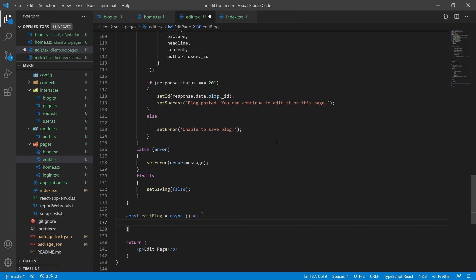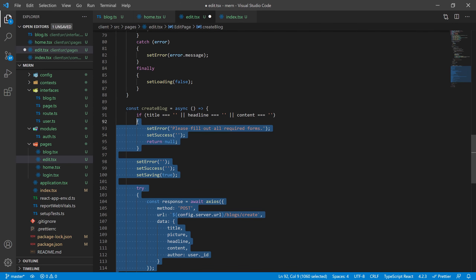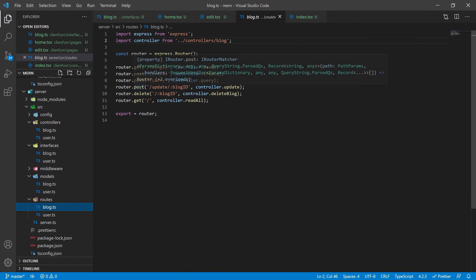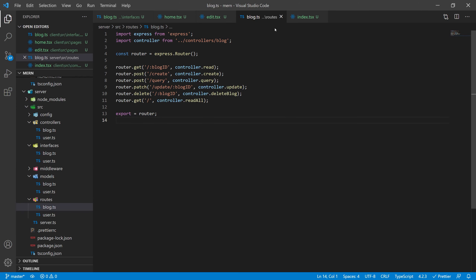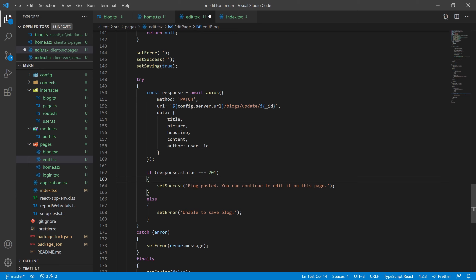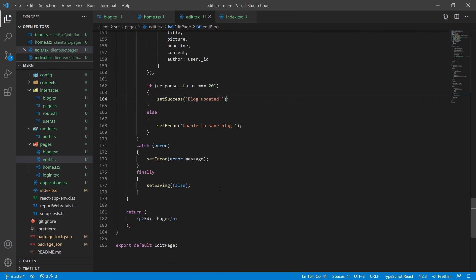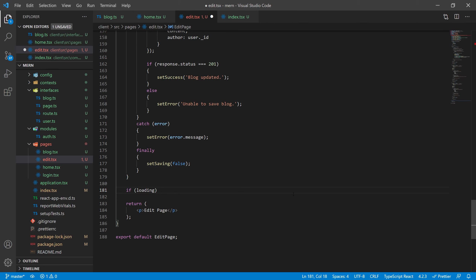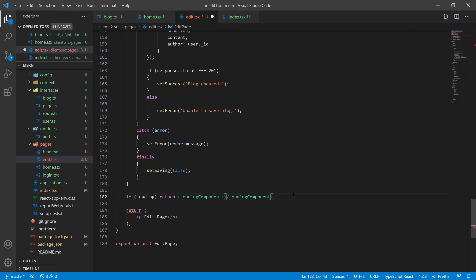We're going to make one more function called editBlog, which will be very similar to createBlog and is for saving our edits. Update the method to PATCH and the URL to blogs/update/{_id}. I like to use PATCH when updating something. Get rid of the setID since we already have the ID set, and change the success message to something like 'blog updated.' Add an if loading check and return the loading component as we've been doing in previous videos.